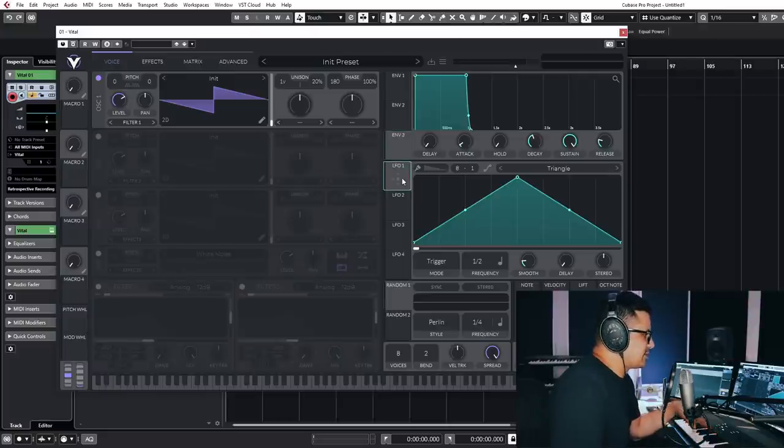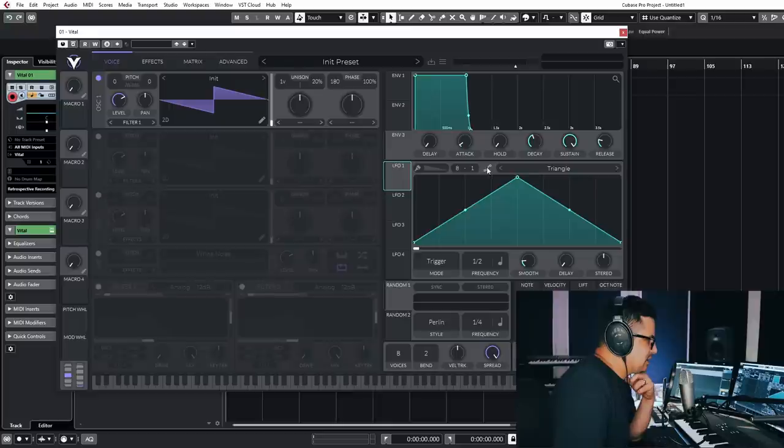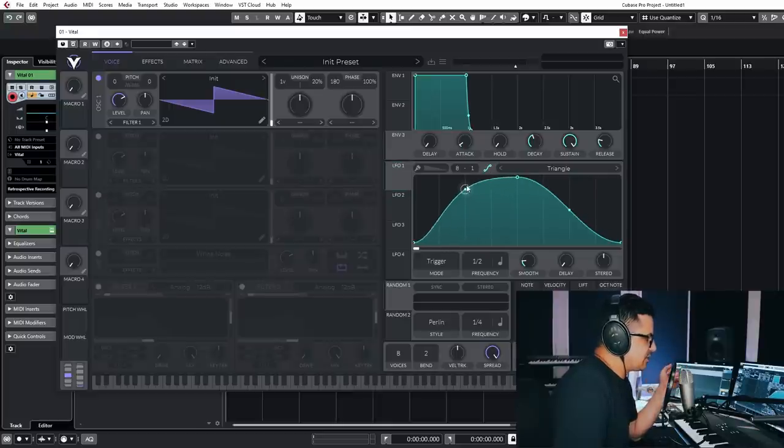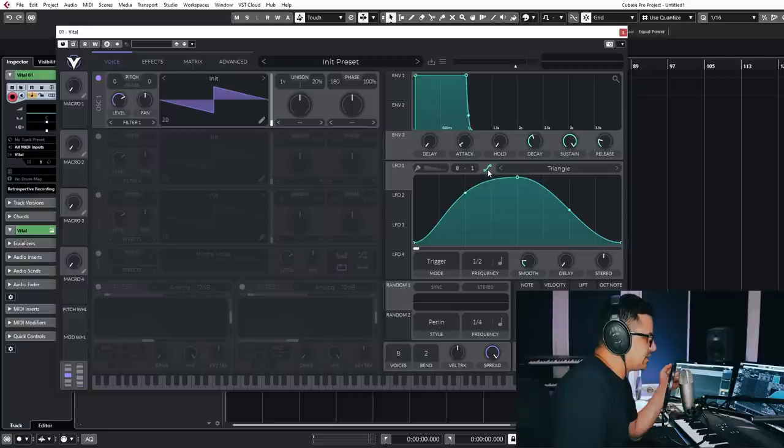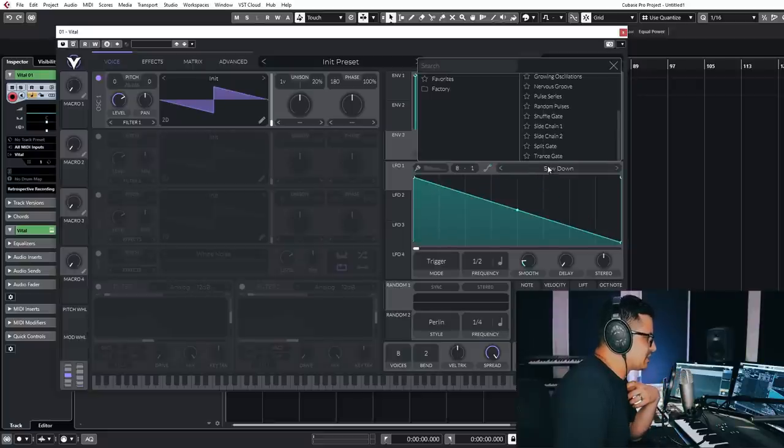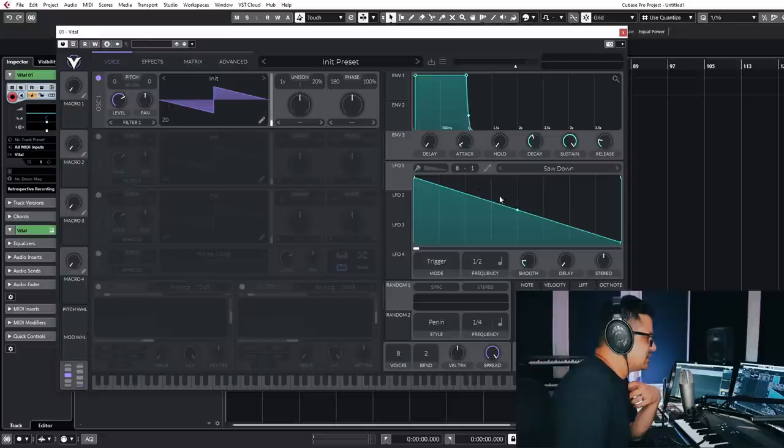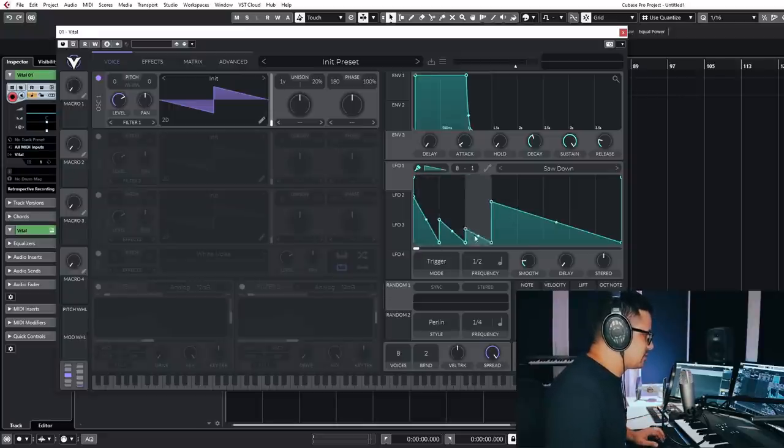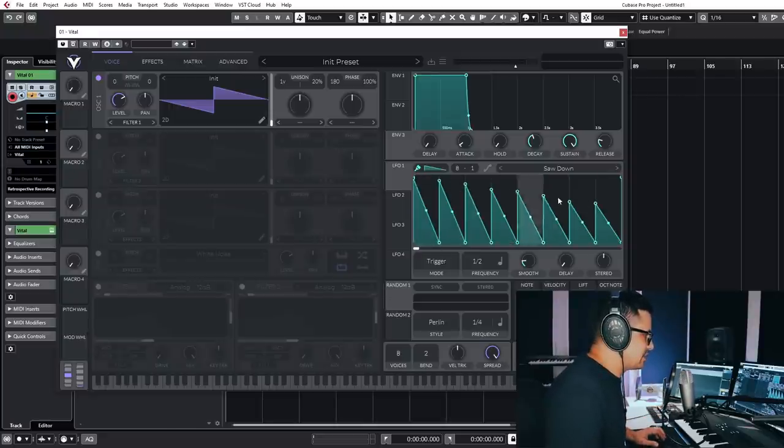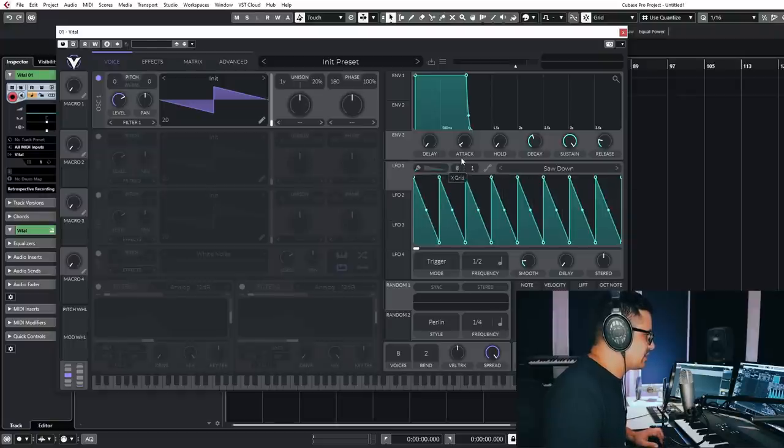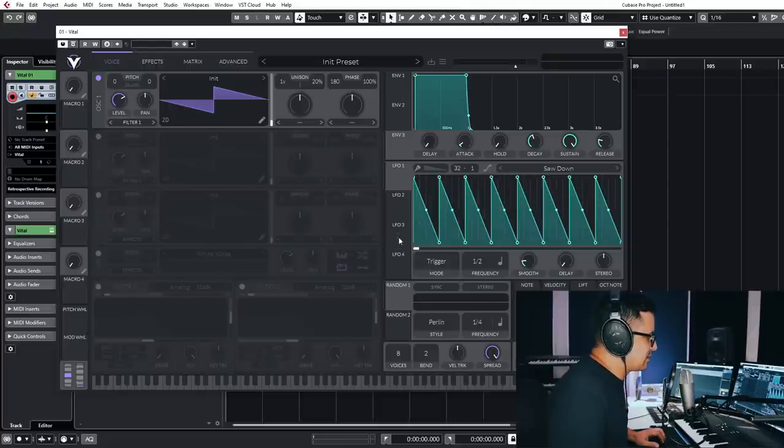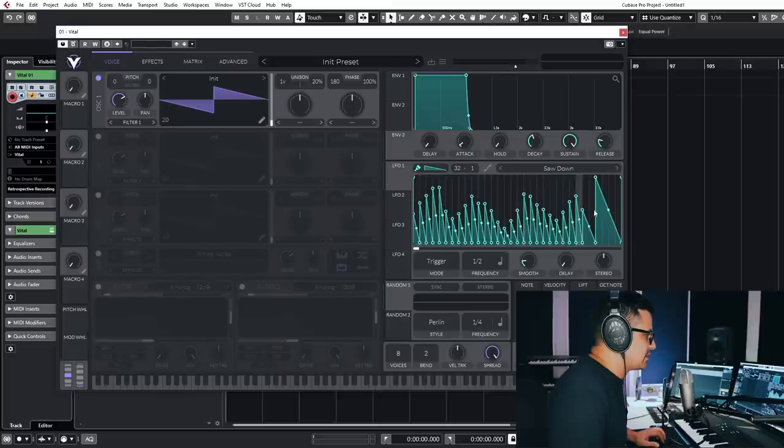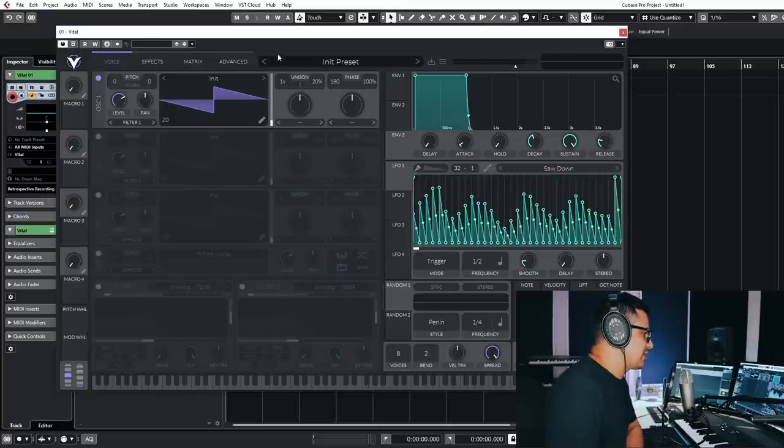The LFOs can also be run as envelopes as well. You've got curved automation or Bezier curves for the LFO shapes. Number of presets here. If you hold down shift or control, you can add in stepped amounts. So you can set the grid the way that you want, right up to 32. And you can go and draw in pretty complex patterns like that.